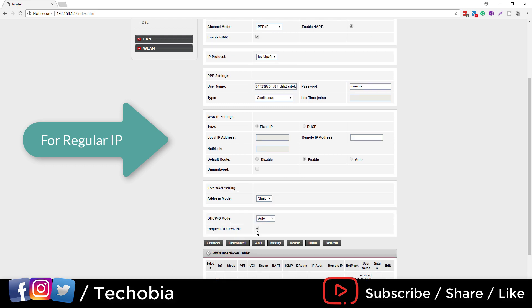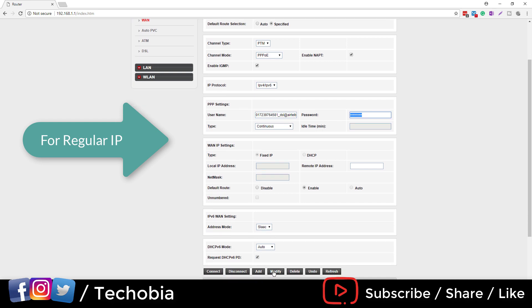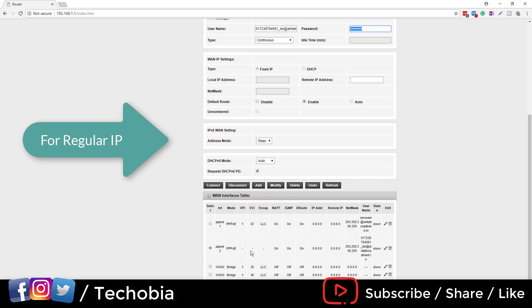When you click on the WAN, you click on the PPOE2. You need to enter your username here, password here, and make sure the channel is PPOE selected, then you are done.